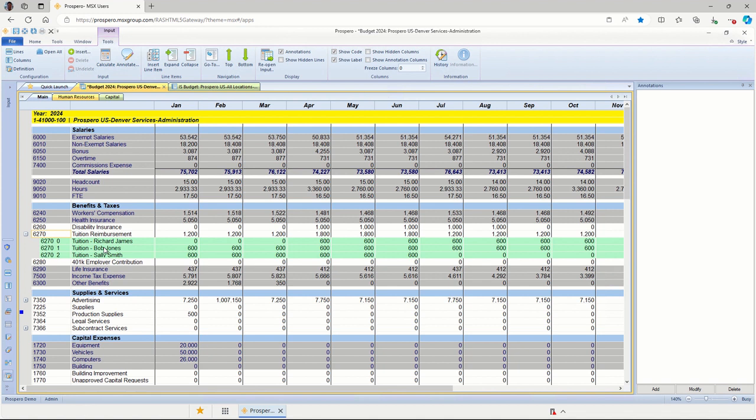Any changes here, we track those in history. You'll be able to see whatever balances were changed, what user changed those balances, and the date and time those balances were changed.